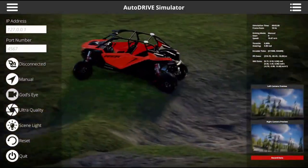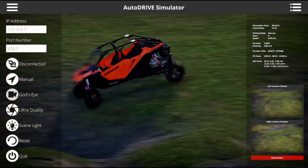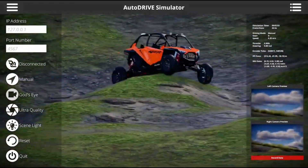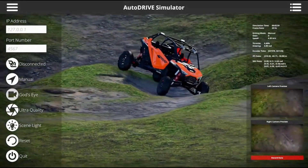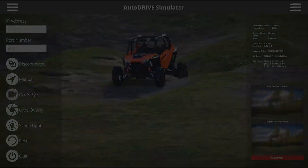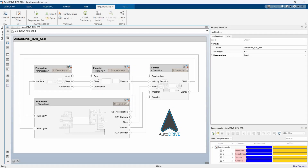Here, we exploit the AutoDrive Ecosystem to model and simulate the vehicle and environment digital twins, and leverage System Composer to define a hierarchical system architecture of the off-road autonomy algorithm.